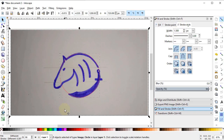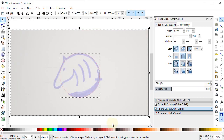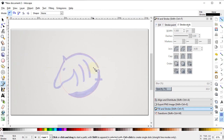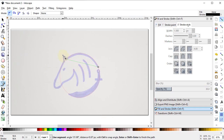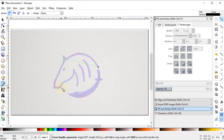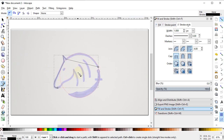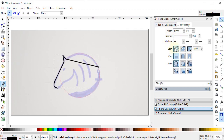Select both of these shapes by holding down the Shift key and reduce the opacity to 30%. Now select the Pen tool and draw a line from this point to this one, then to this end, and up to this point, and press Enter on the keyboard. We will increase the stroke width of this line to 6 pixels, then select Round Joints and Round Caps.